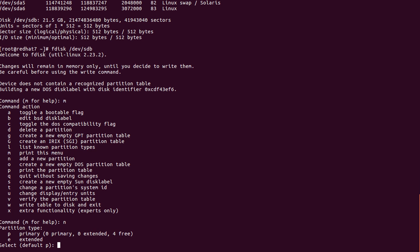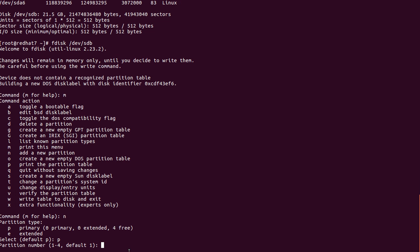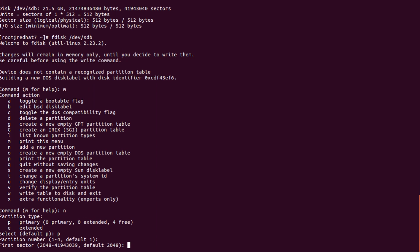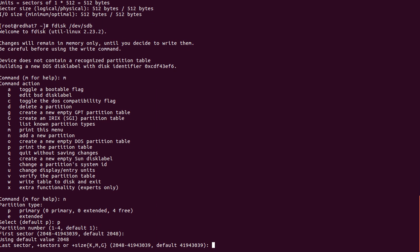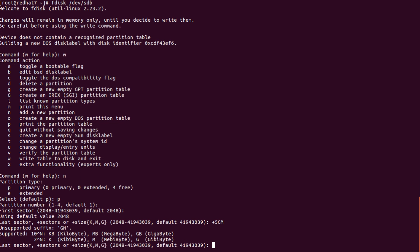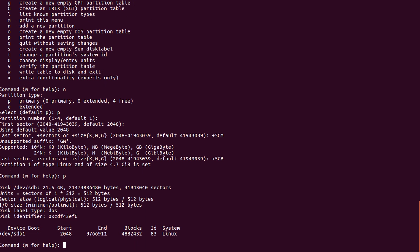Now we are going to create the first partition. Here it shows primary partitions: 0, extended partitions: 0 — the complete partition table is free. If you enter 'p' then a number, it takes the default as 1. For the first sector, always press enter. For the last sector, give the 5 GB size — so '+5G' and press enter.